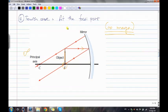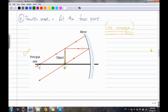Case 4: object is at the focal point. Draw a parallel line — it reflects back through the center. Draw another line through the focal point — it also reflects back through the center. The reflected rays never meet — they are parallel and go to infinity. Therefore, there is no image formed when the object is at the focal point in the concave case.